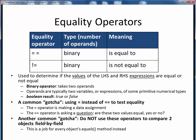One other common gotcha is trying to use an equality operator to compare two objects field by field, which is instead a job for that object's equals method. This will usually compile and execute and return a result, but it may be a true result for the wrong reasons, as we'll see in the next example. So remember to always use the equals method to compare two objects field by field.